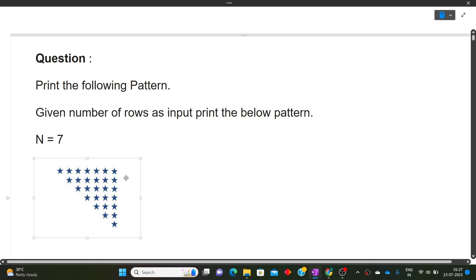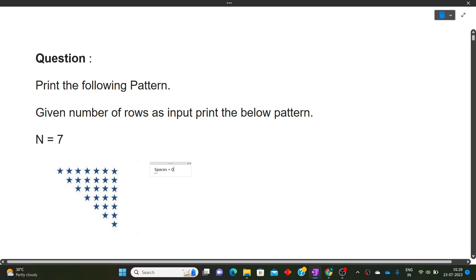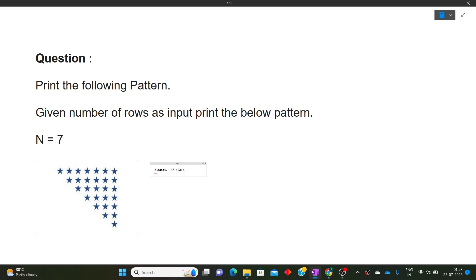This pattern repeats for all rows — the difference is just the number of spaces and stars in every row. For example, in the first row there are zero spaces and seven stars. In the second row there is one space and six stars. In the third row there are two spaces and five stars. So we note the number of spaces and stars in each row: row 1 — spaces=0, stars=7.